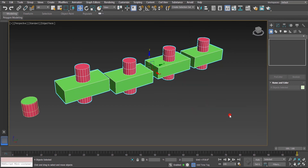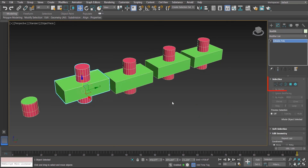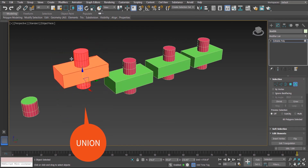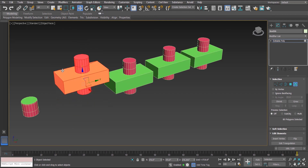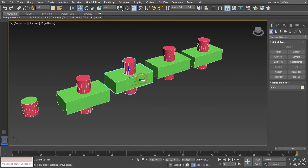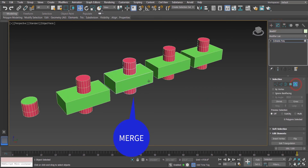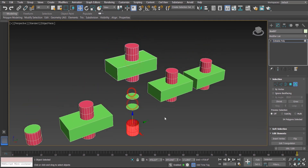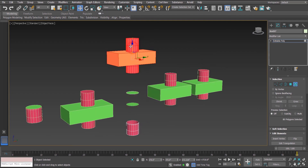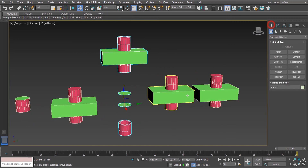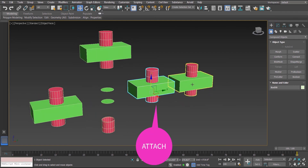To see what else has happened we will convert them into editable poly. Selecting all these objects and converting to editable poly — in the first one, Union, going to element mode and selecting shows the entire thing is one single element. In the second one — Merge — going to element mode shows one element which is a combination of box and cylinder, and the intersected parts are exploded into different elements.